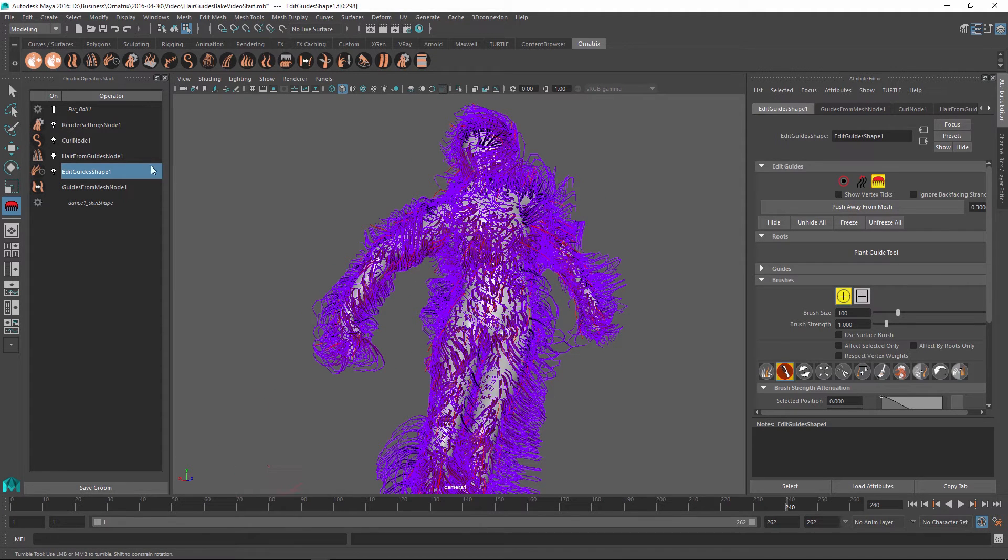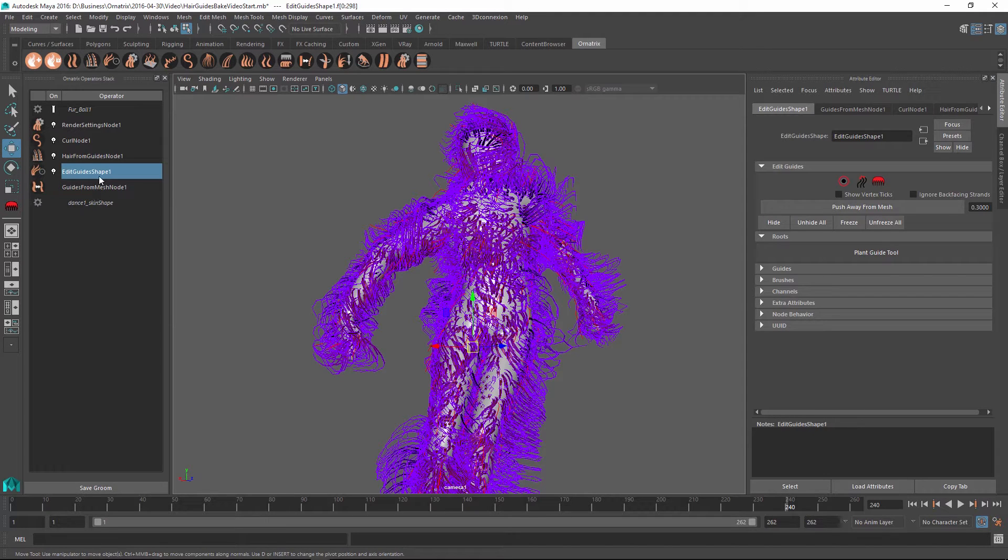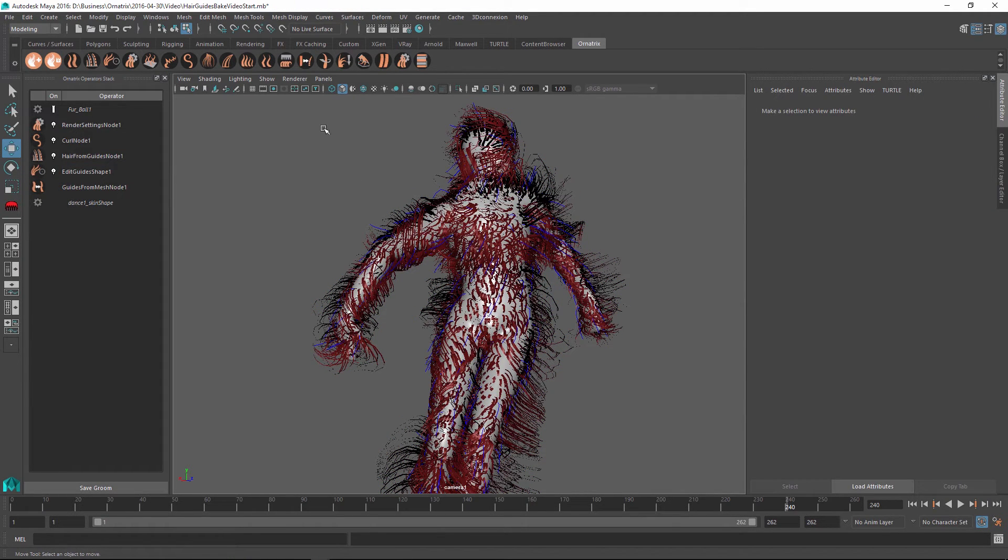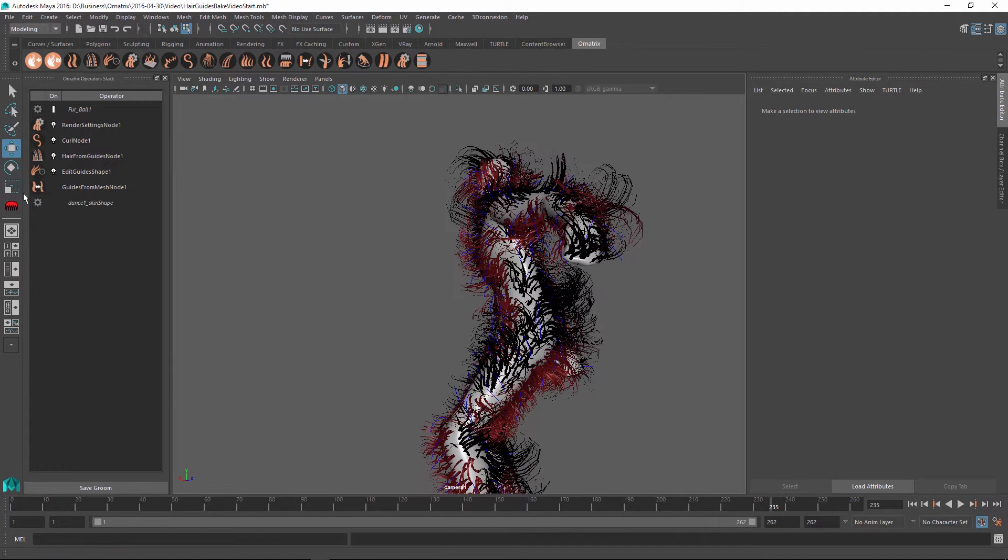For example, let's say you have a setup like this, which at this point is fully parametric and it consists of these different operators stacked on top of each other. And at first we have our guides from mesh nodes, which is generating the initial guides of the hair from this dancing character over here.